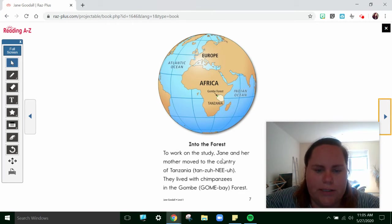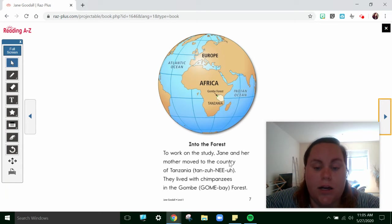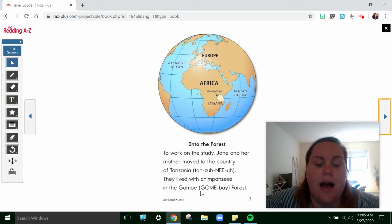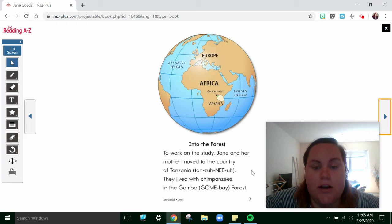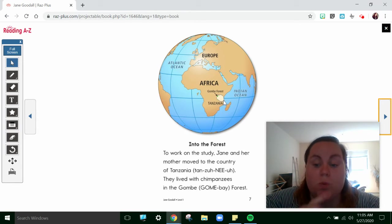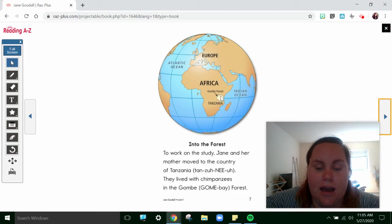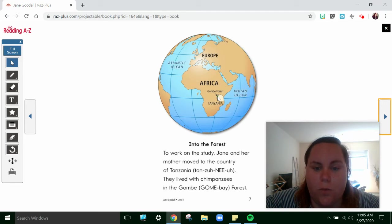Into the Forest. To work on the study, Jane and her mother moved to the country of Tanzania. They lived with chimpanzees in the Gombe Bay Forest. Africa is a continent and Tanzania is one of the countries in Africa. And in Tanzania, there's the Gombe Forest. Very cool.